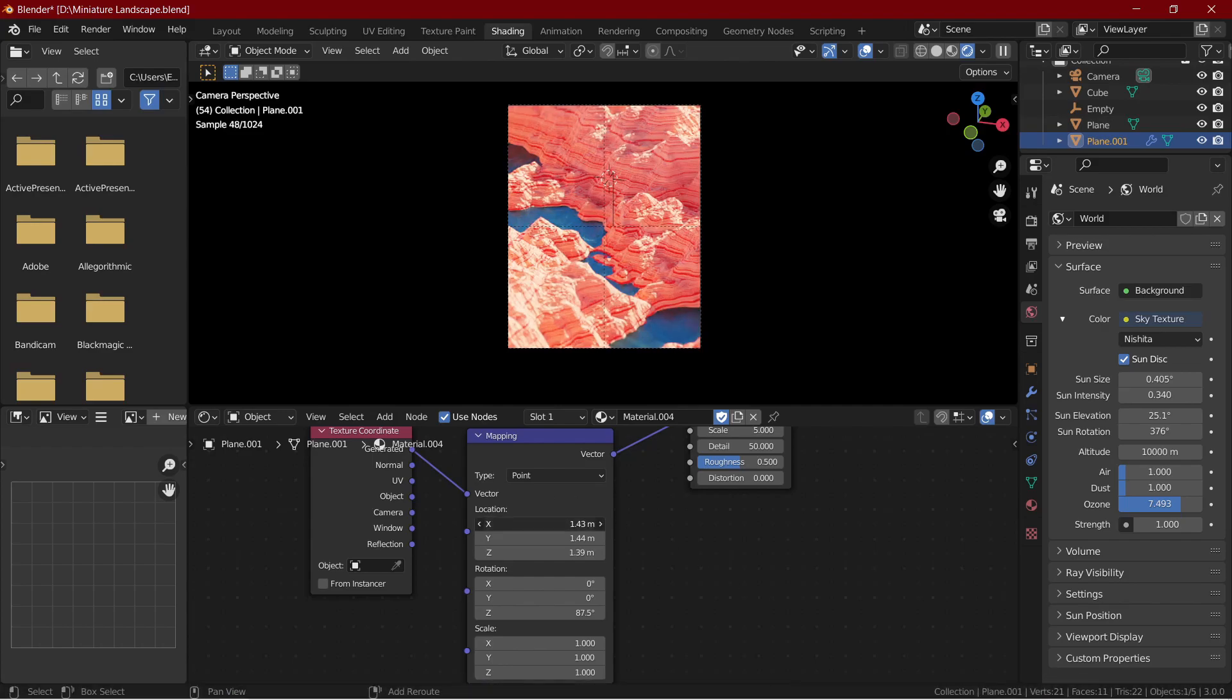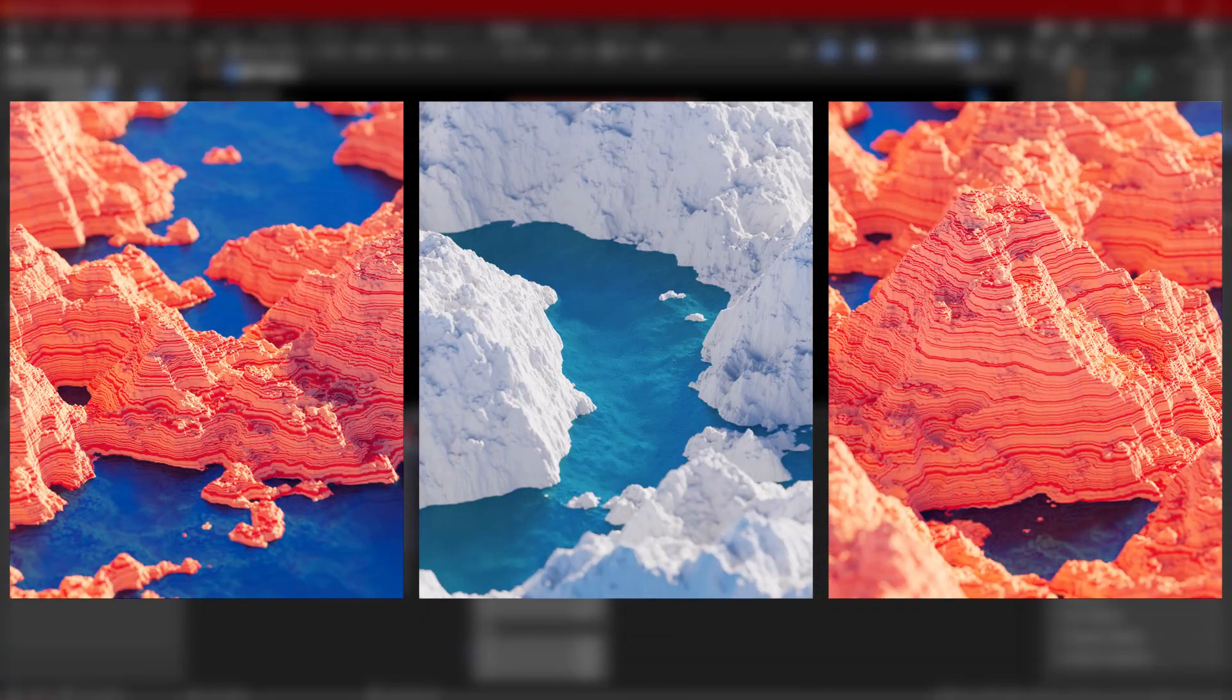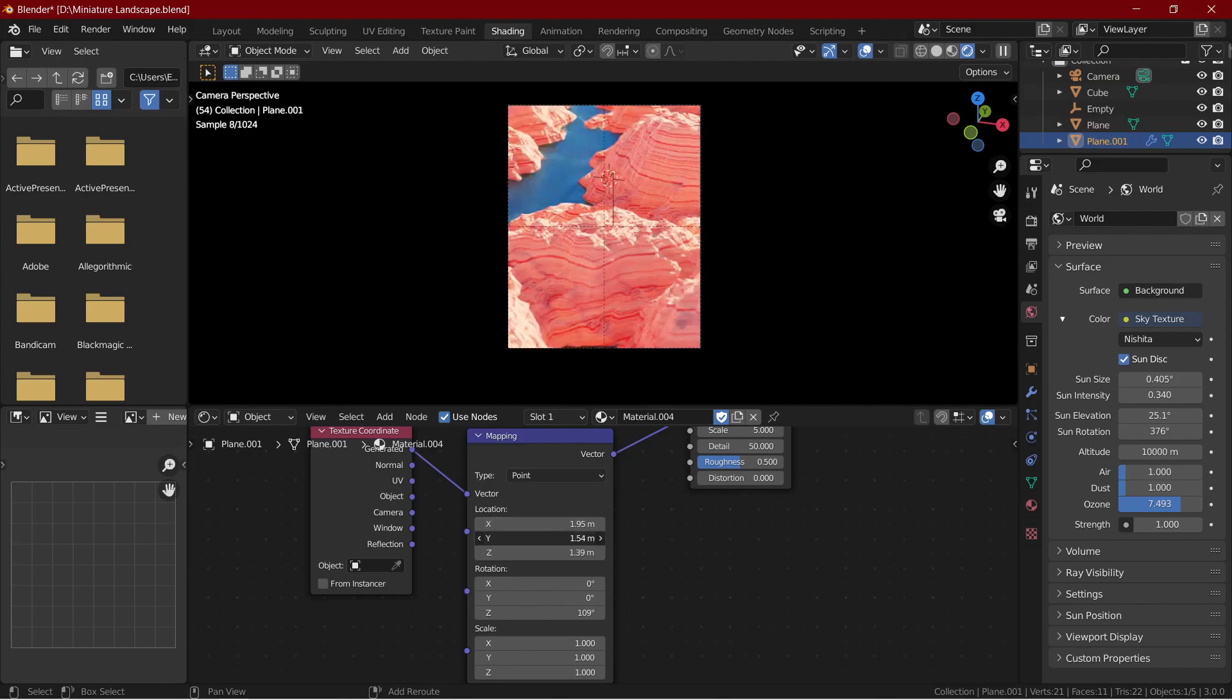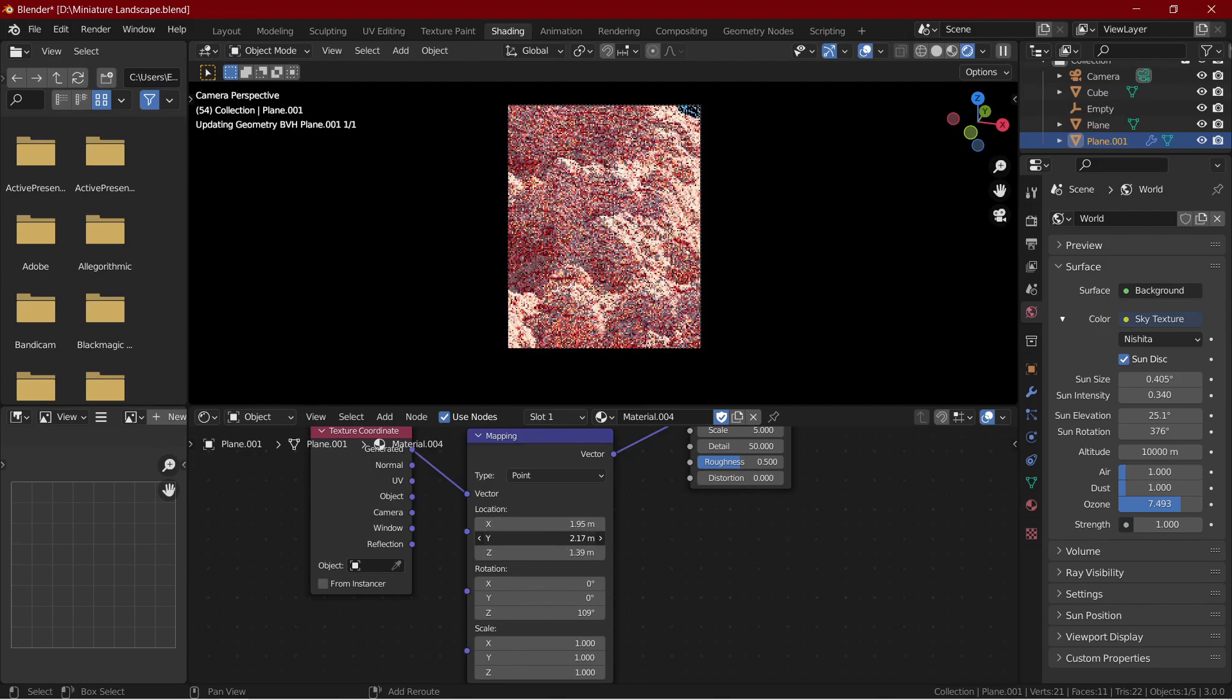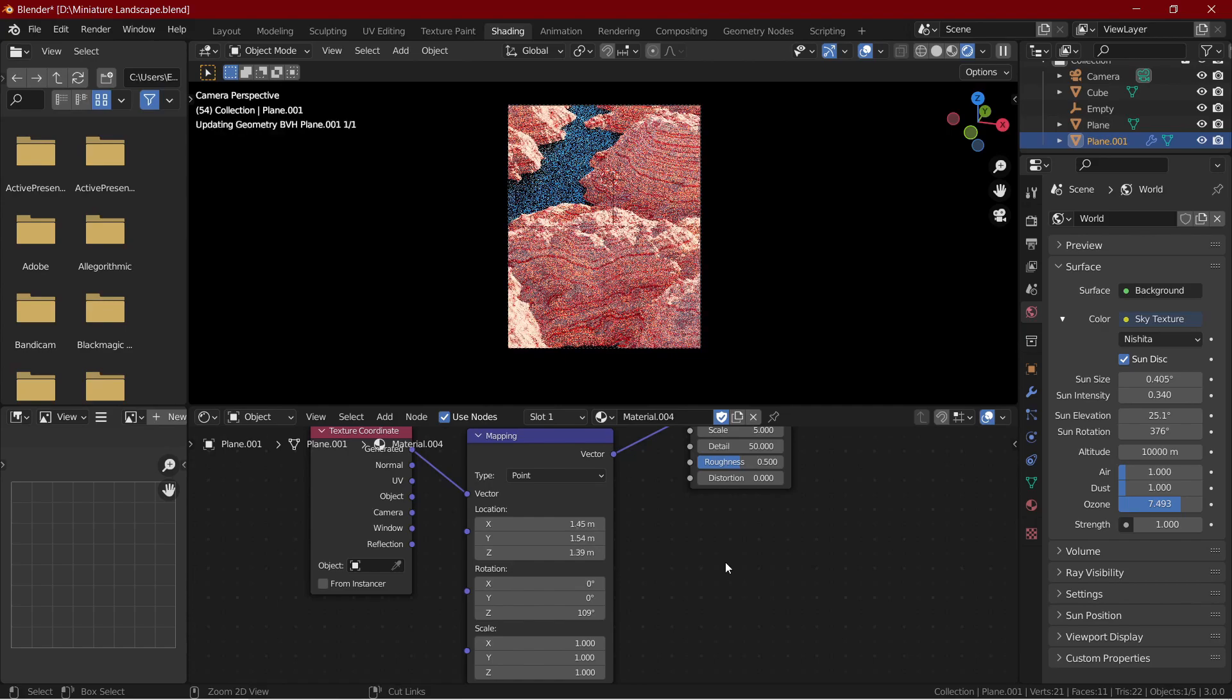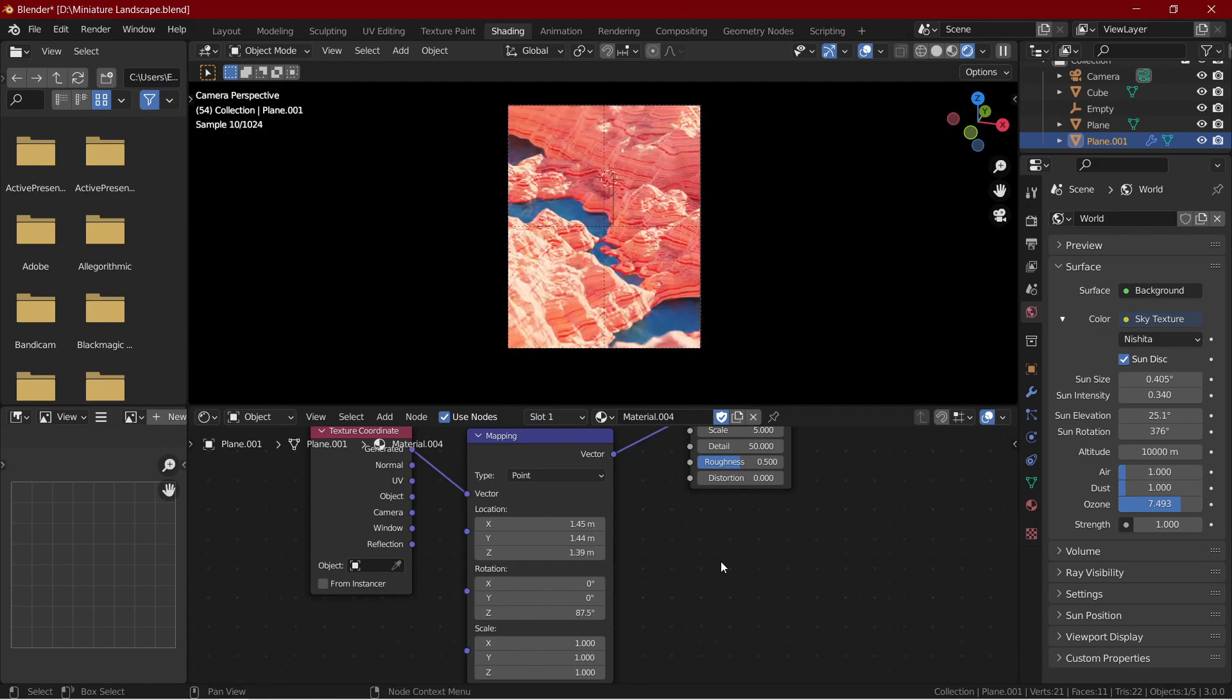Hello and welcome back to my channel. In this video we will see how we can create these kind of landscapes in Blender. It's surprisingly easy. Keep in mind that this is not done using geometry nodes, instead it is completely shader created.